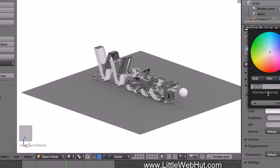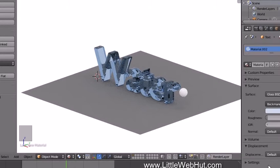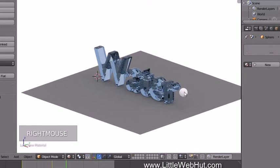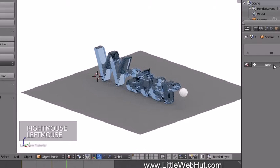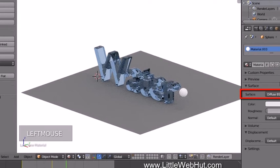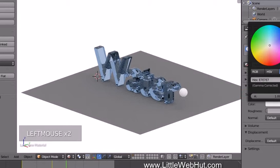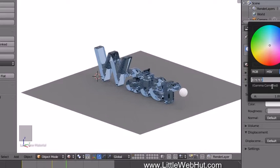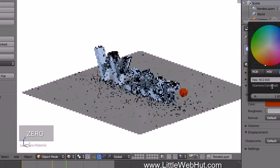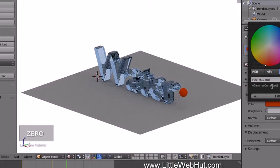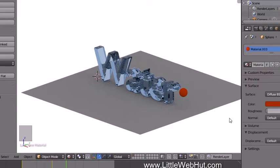Click to set the color — if you want to use the same color I'm using, click the Hex button and enter CCDBE7. Now let's set the material for the sphere. Right-click on it to select it, then click New. Keep the Diffuse surface type and click to set the color — if you want the same color, enter 9C2300.